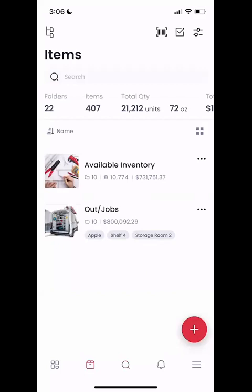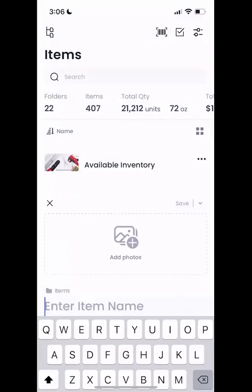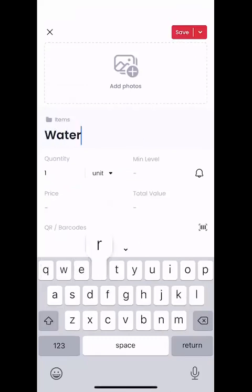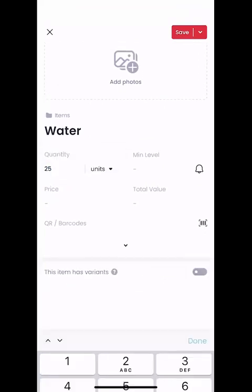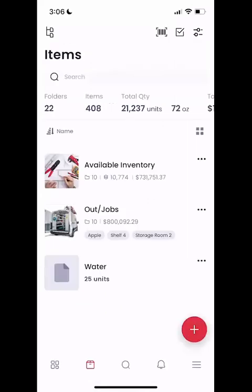From here, I'm going to click on the plus icon and add an item, just to walk you through this example. We'll click on the plus and hit add item. I'm going to give this item a name — I'll call it water as an example. I'm going to put in the units that I want. I can add a min level, price, and all that information. Then I'm going to go ahead and hit save on this item.